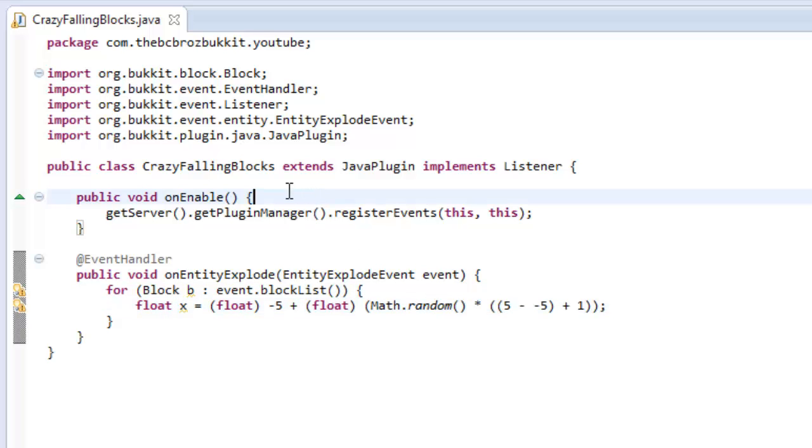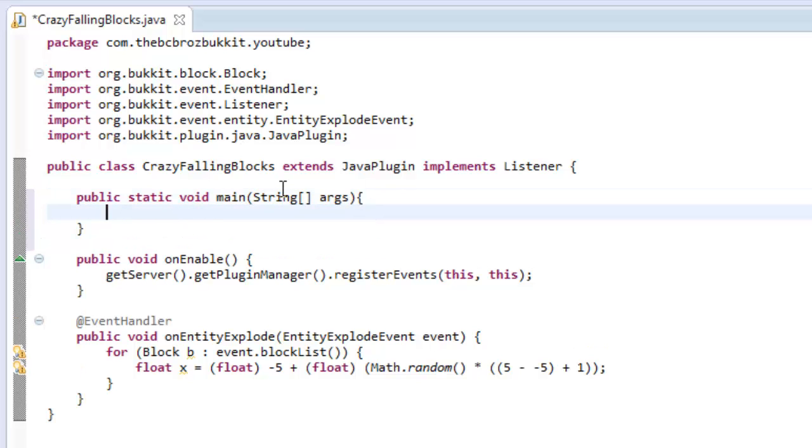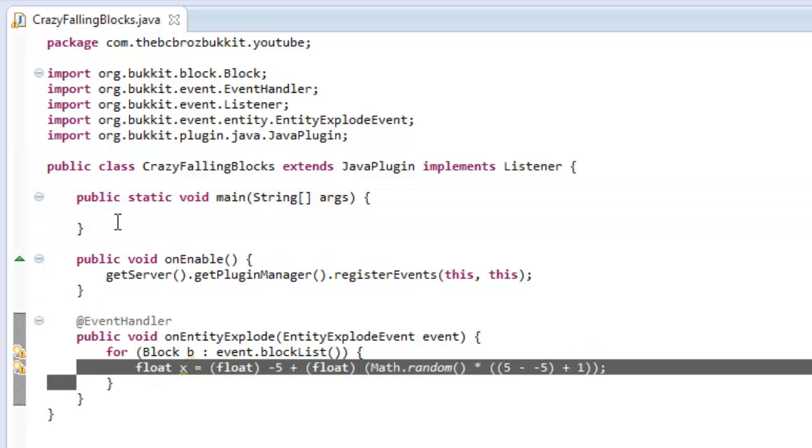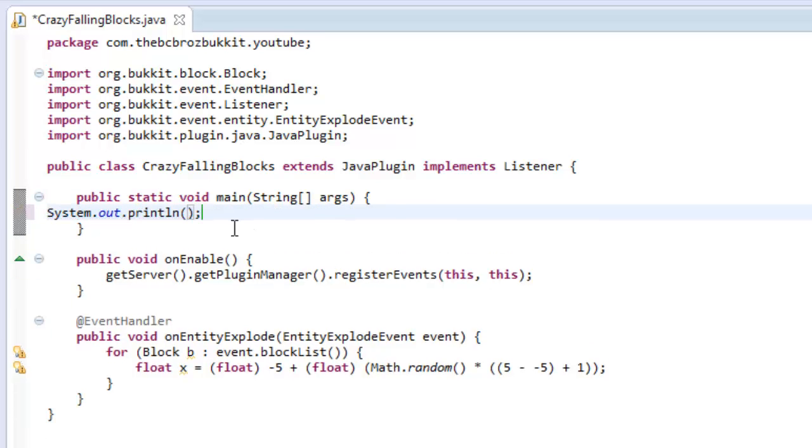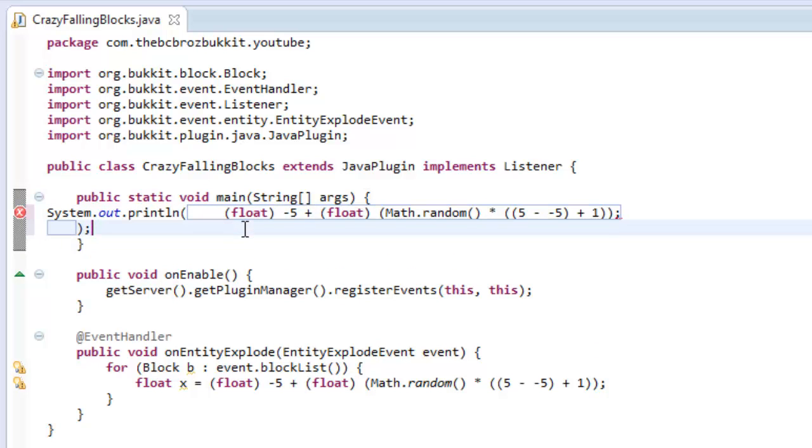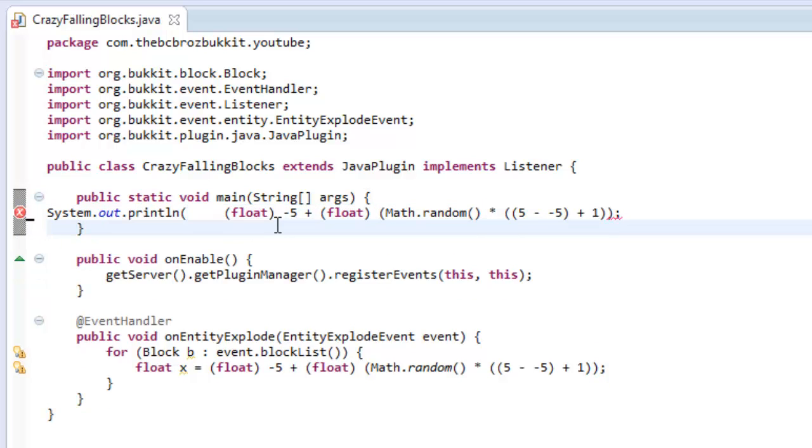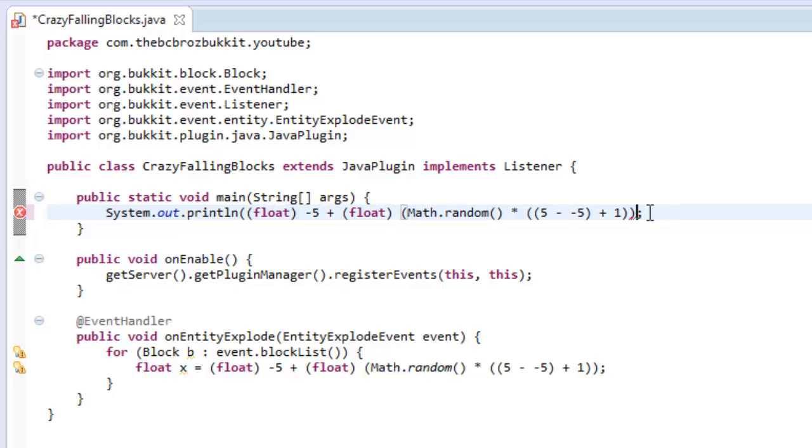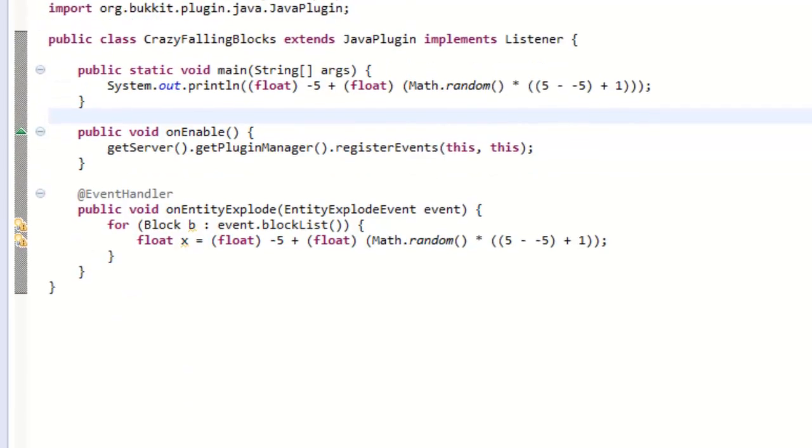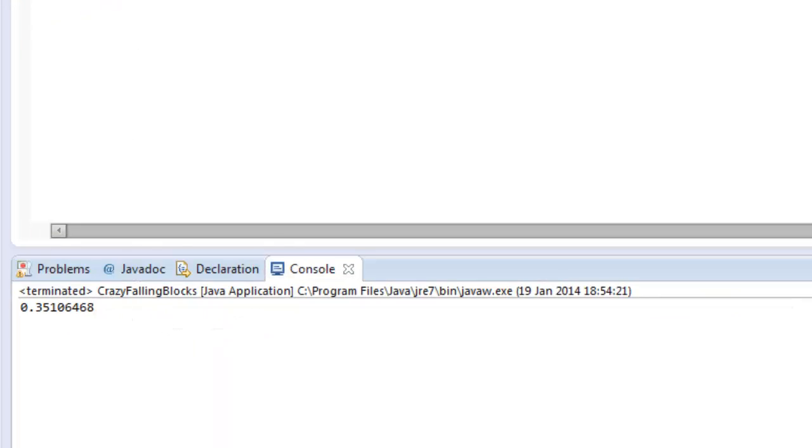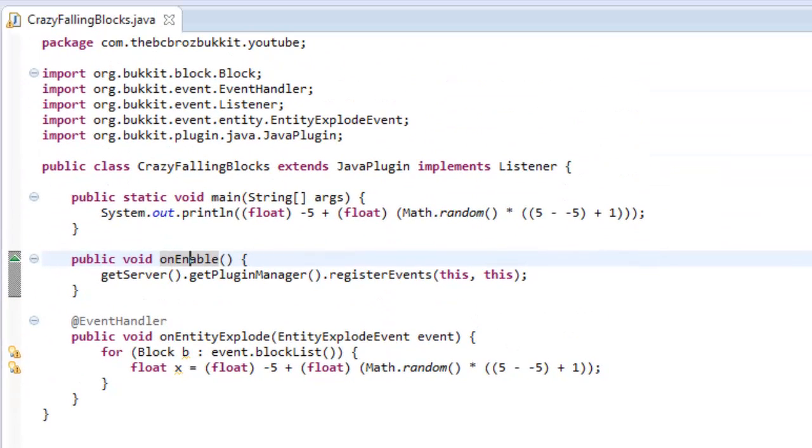If we were to make a main method, public static void main string args, and just print it out, SISO and then we printed out the number. Obviously you don't need to do this, I'm just showing it for example sake. And then we ran this. We see down in console that it's 0.35, and if we run it again it's 1.99, 1.6, 1.4, negative 3.95. So it's not going out of the bounds of what we want it to go between.